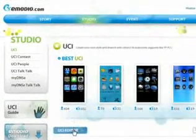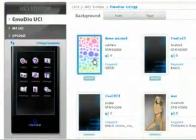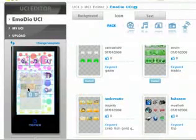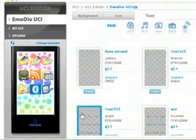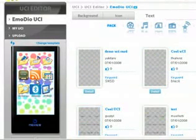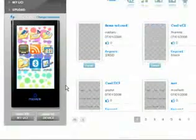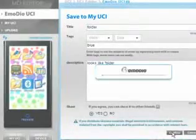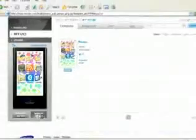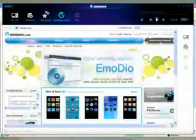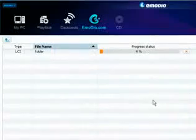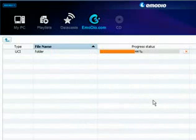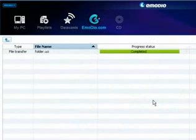UCI is a kind of icon that users can make by themselves. You can make your own desktop using Imodio. Also, you can share your desktop with other users by posting it on the web. If you use Imodio, you can use the UCI on the PC by sending it to the P2.